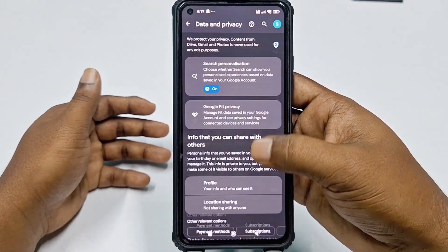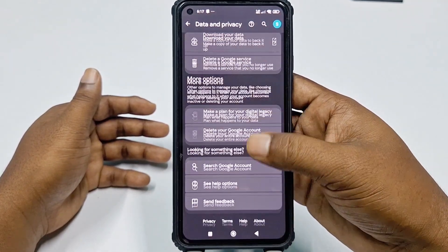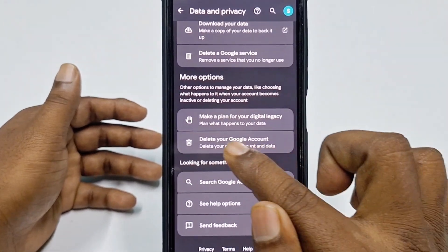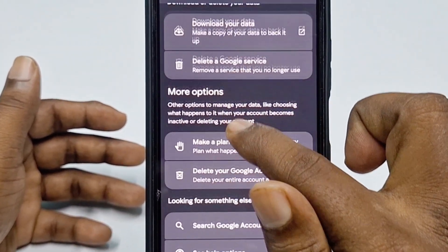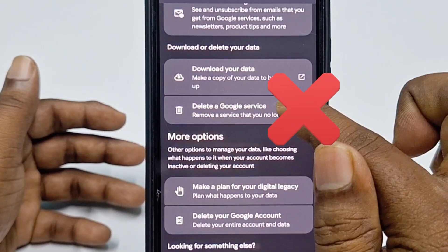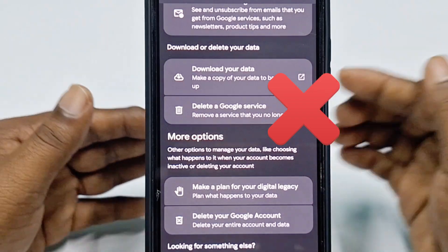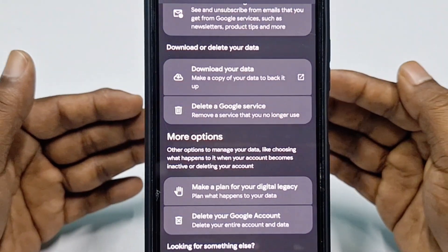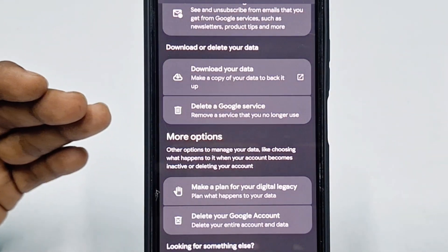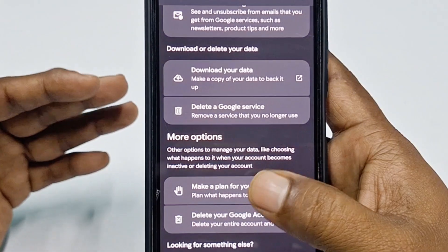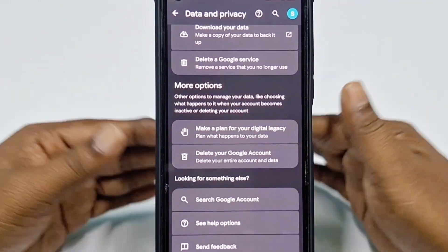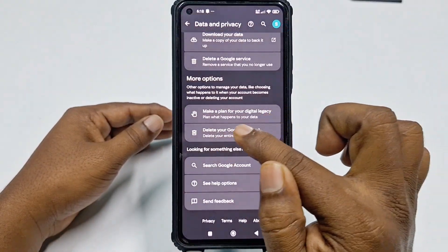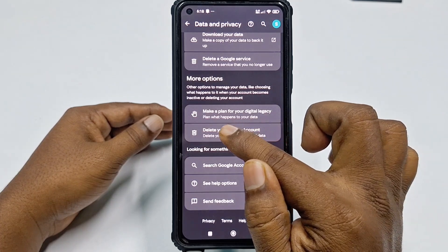At the bottom you will find the option 'Delete your Google Account.' Not the other one — 'Delete a Google service' — which lets you delete just Gmail or contacts. That is for individual Google services. Since you want to delete your entire Google account, you need to click 'Delete your Google Account.'